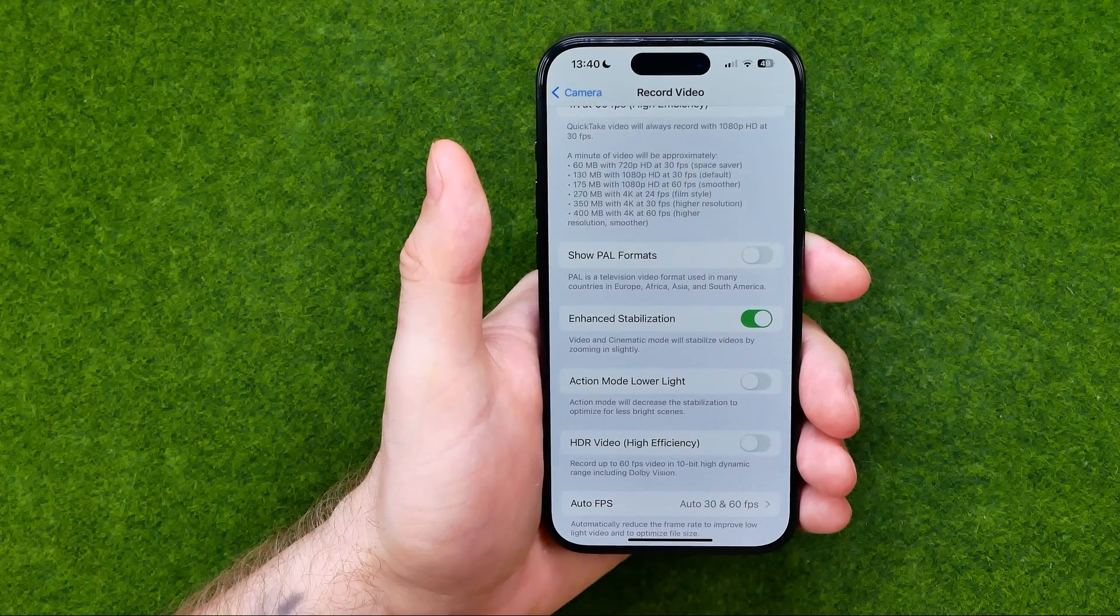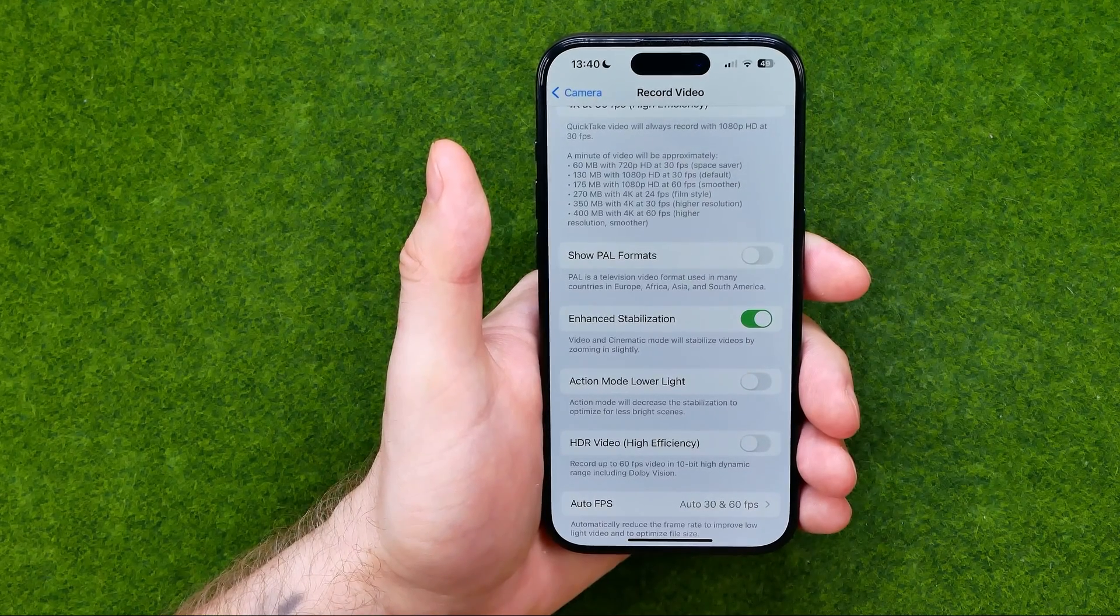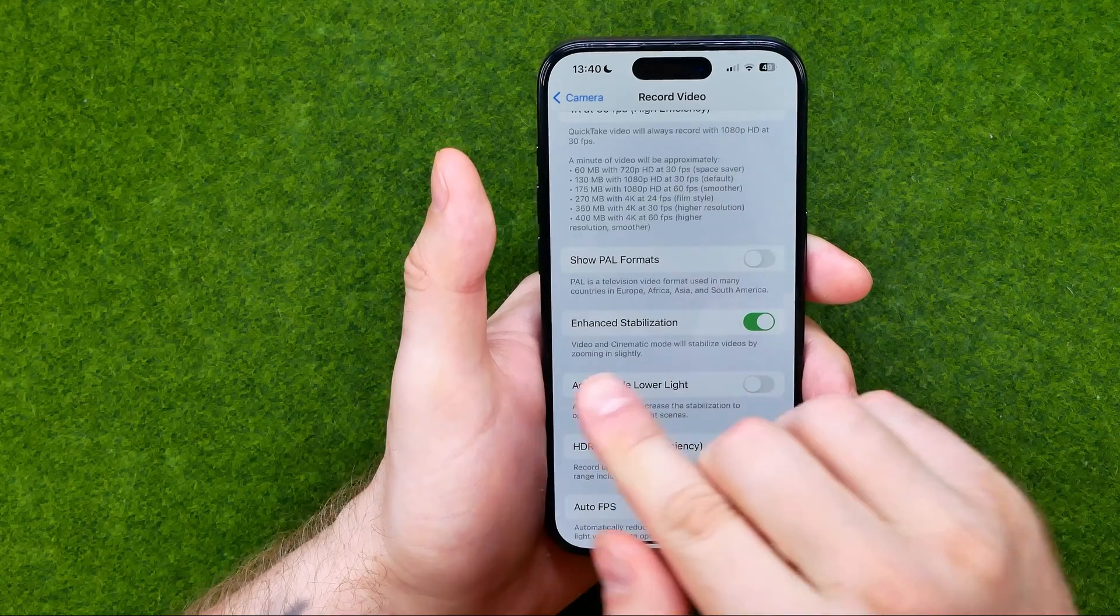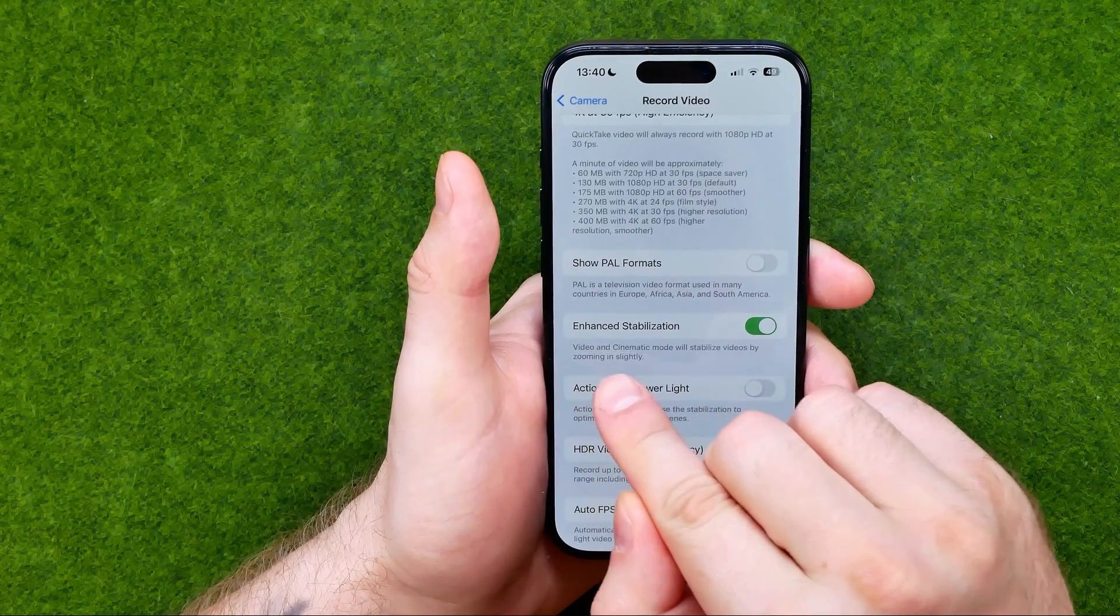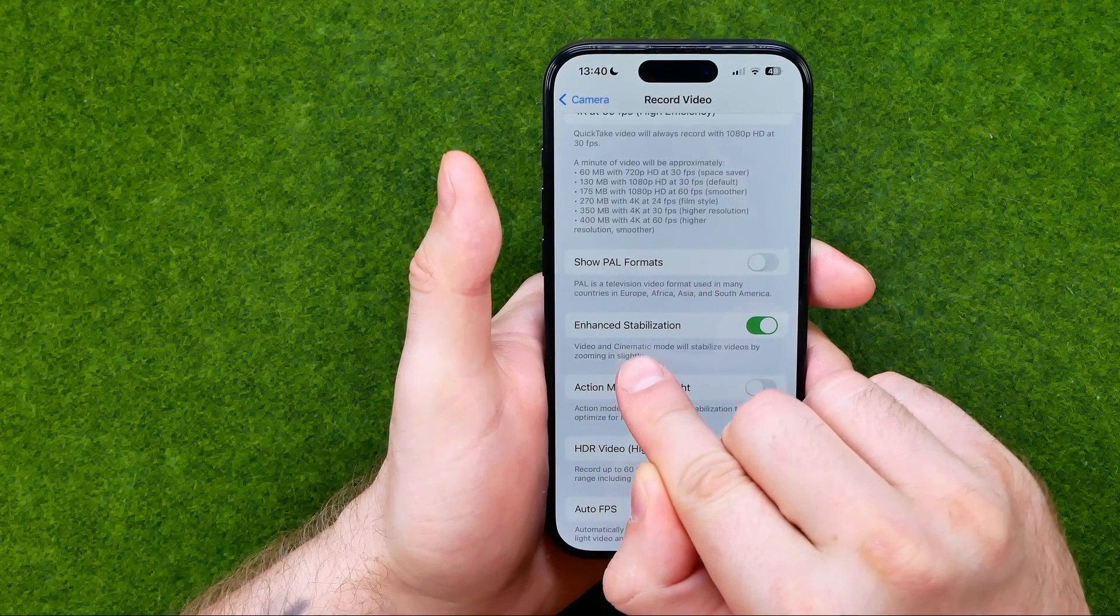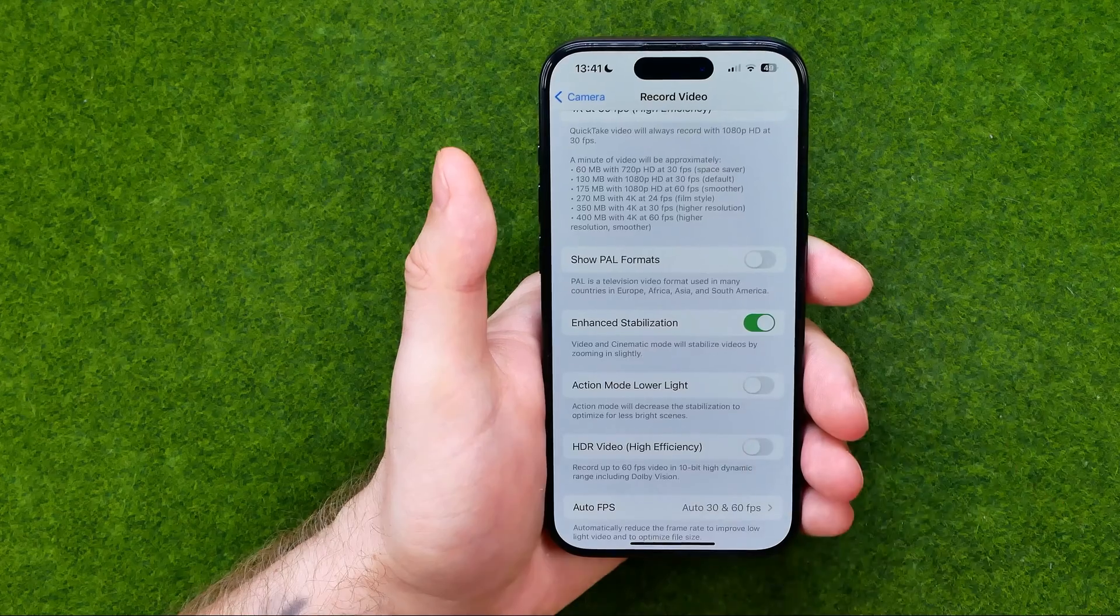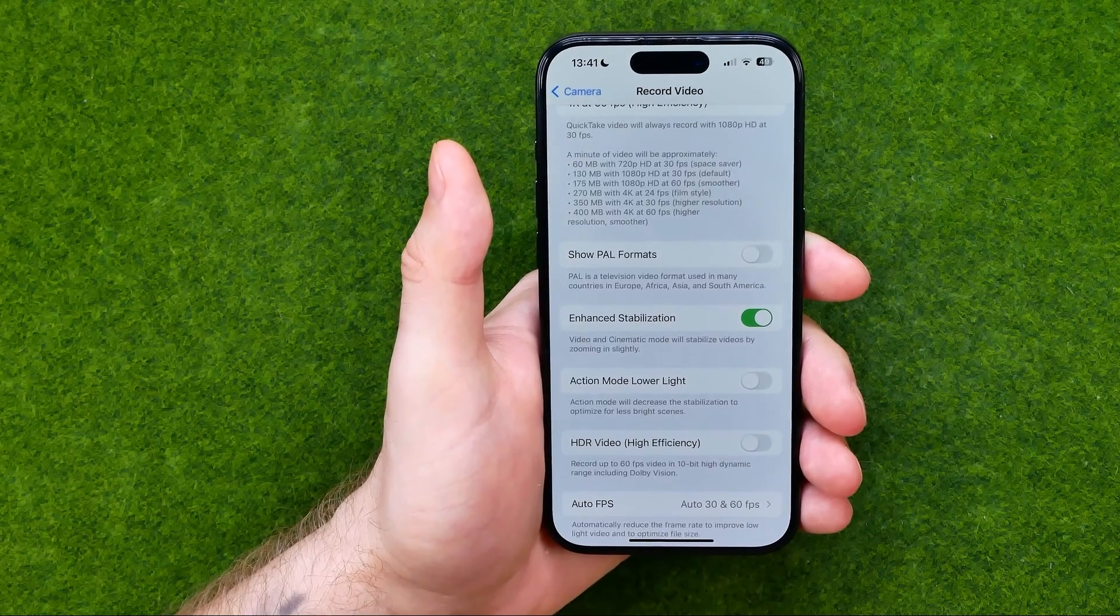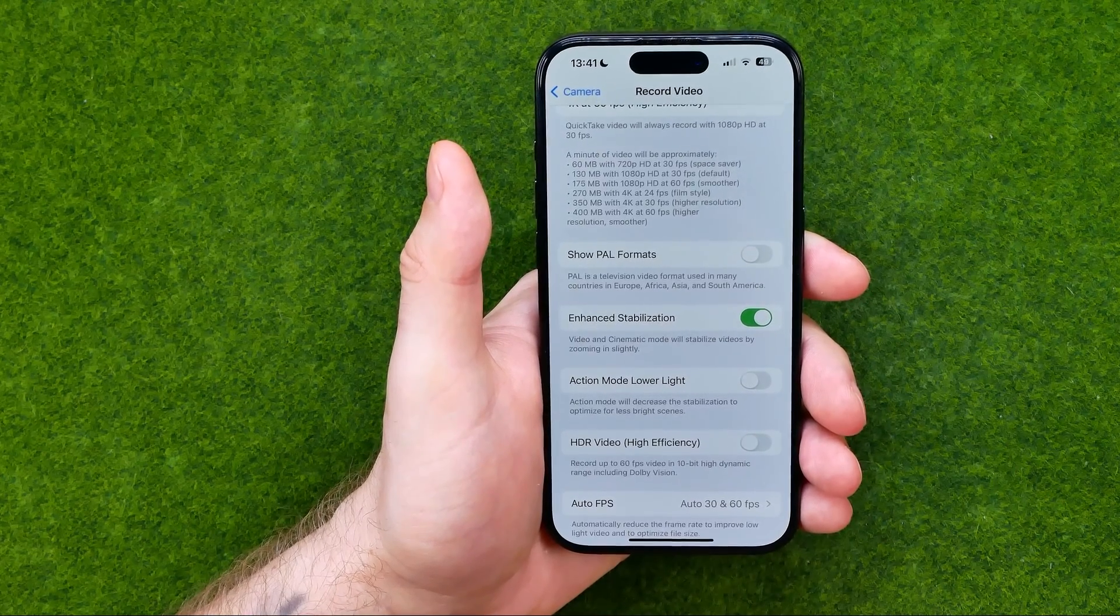Once this option is enabled, it will stabilize videos on video and cinematic mode on your camera by slightly zooming the videos.